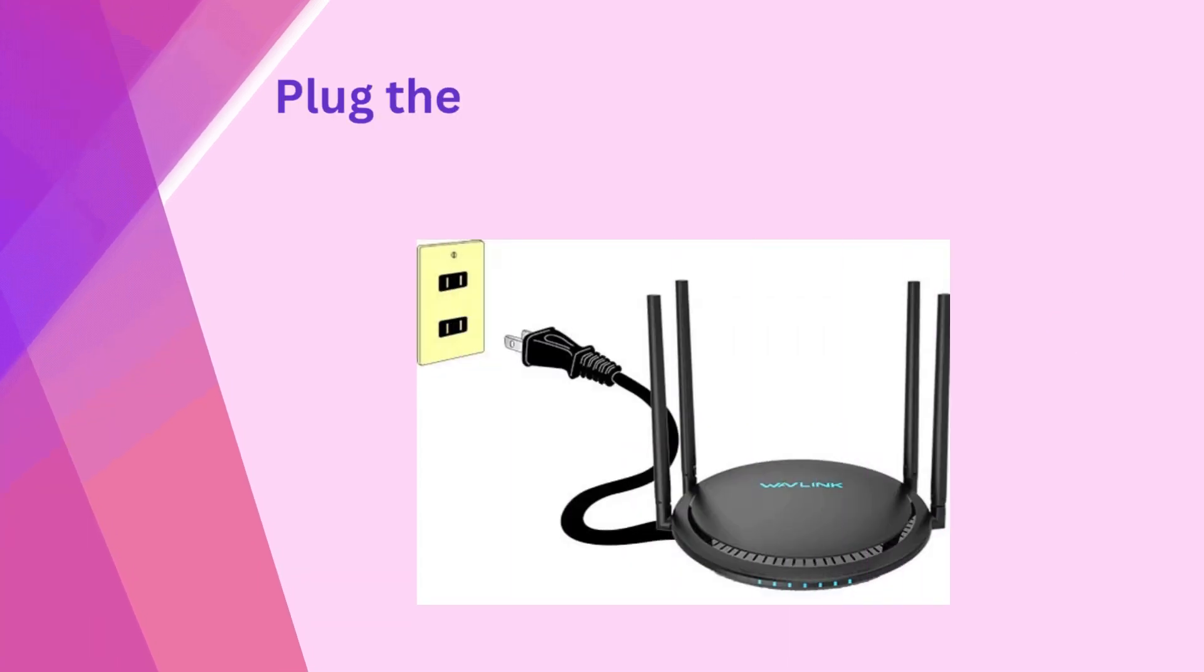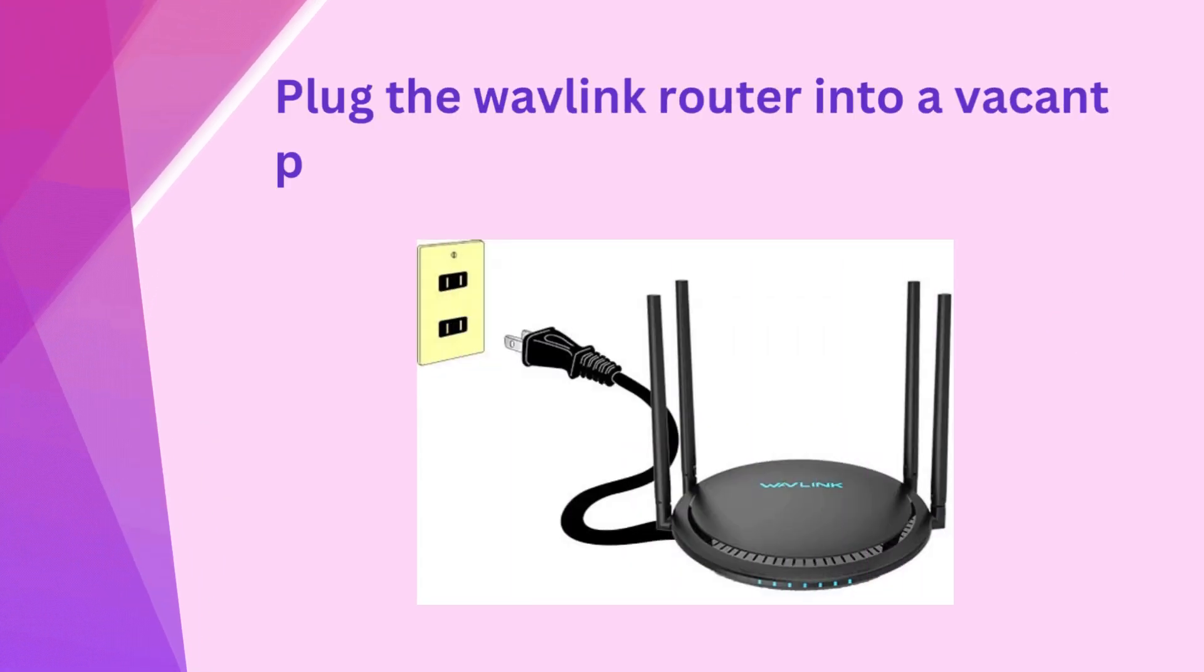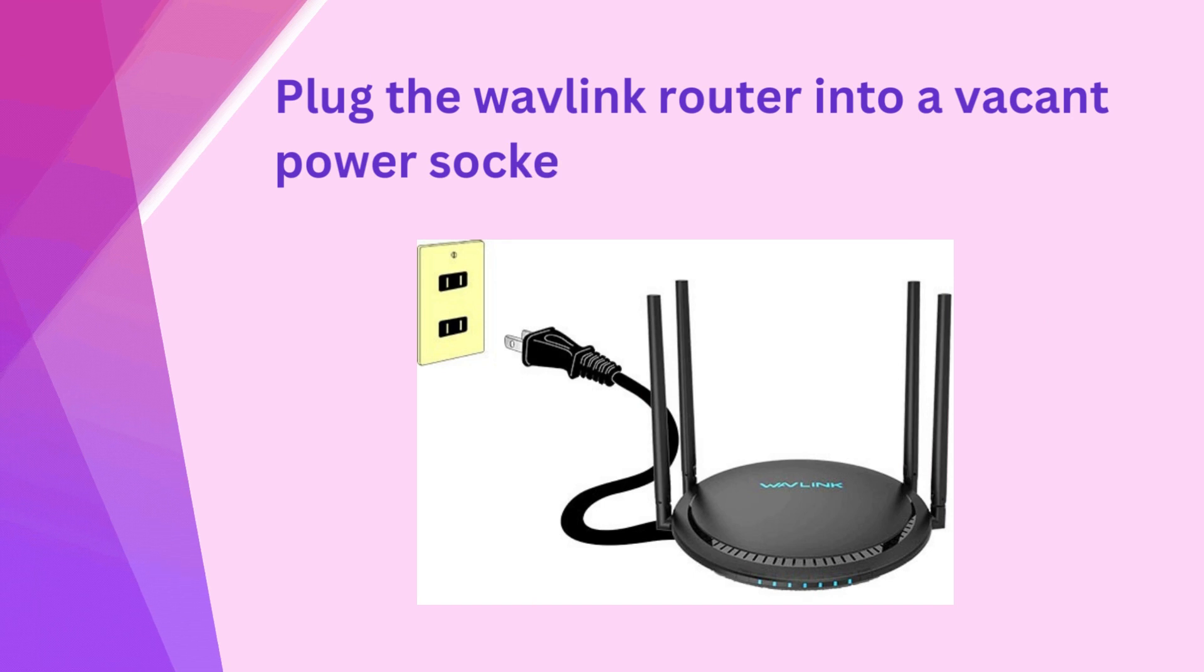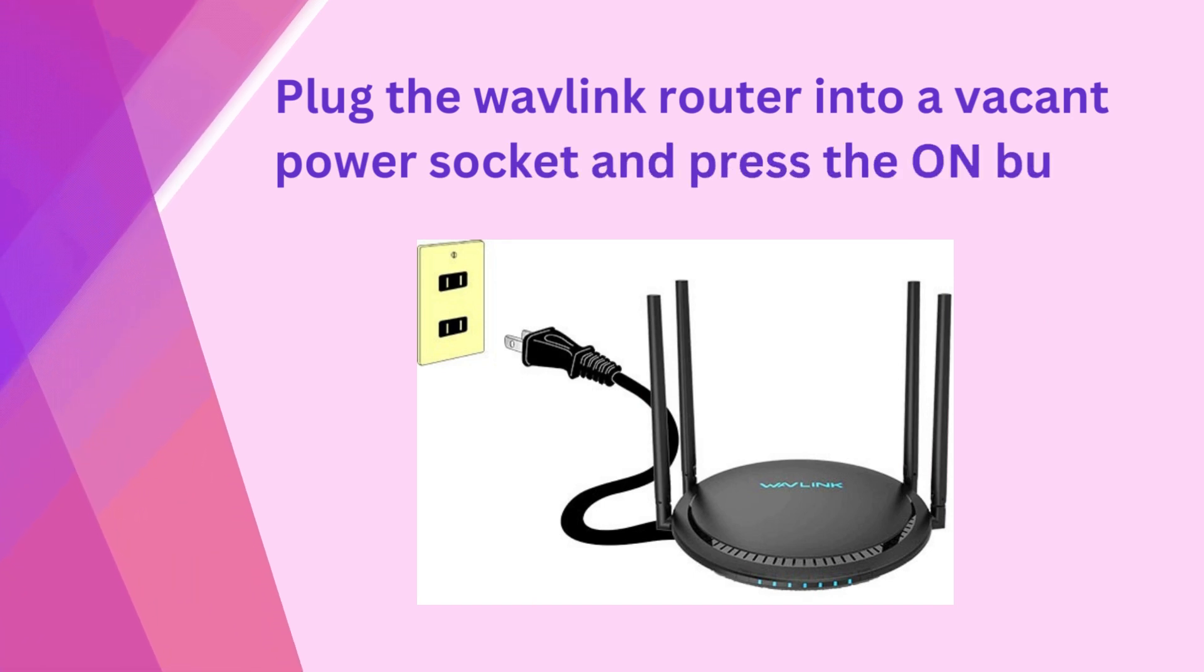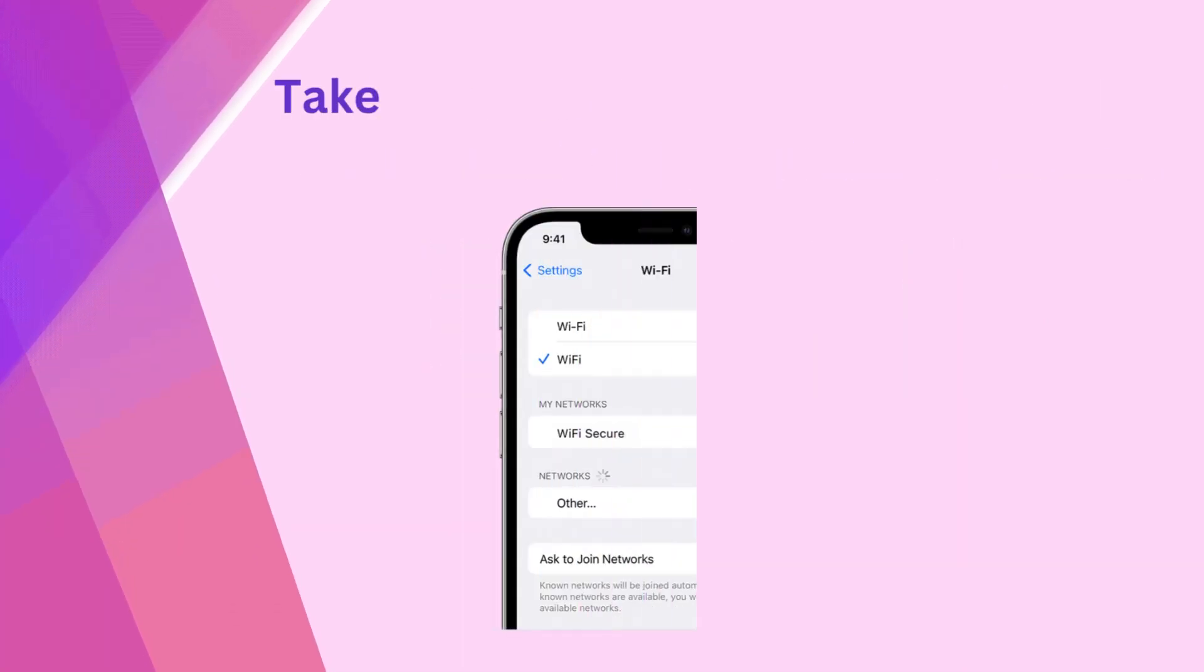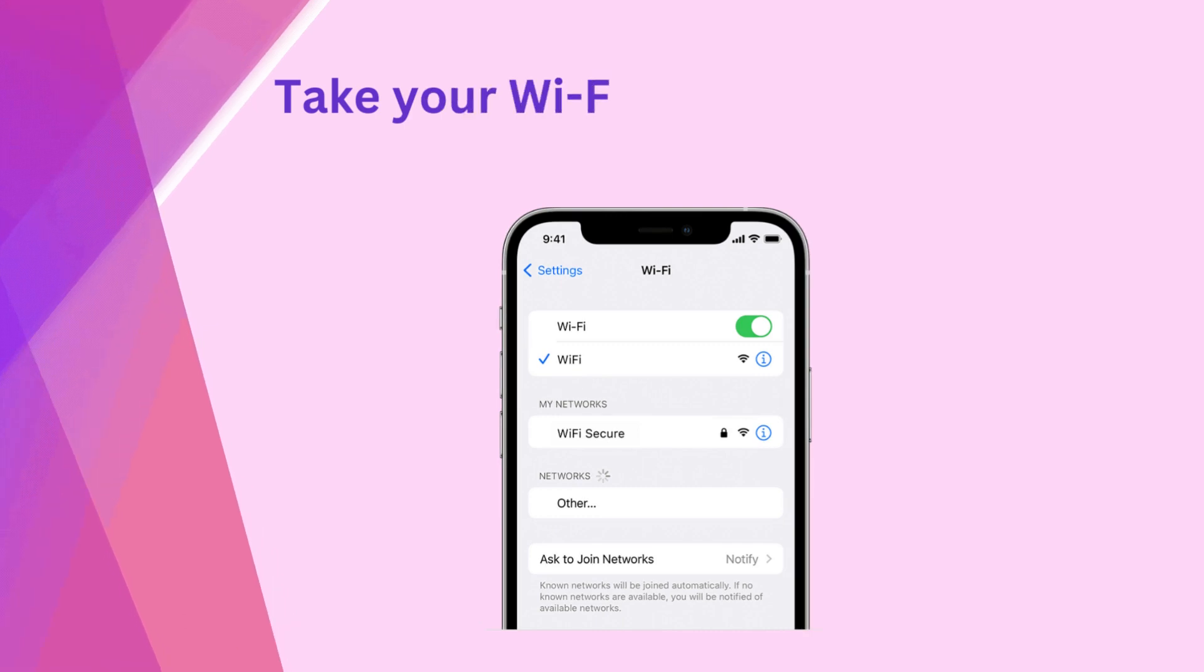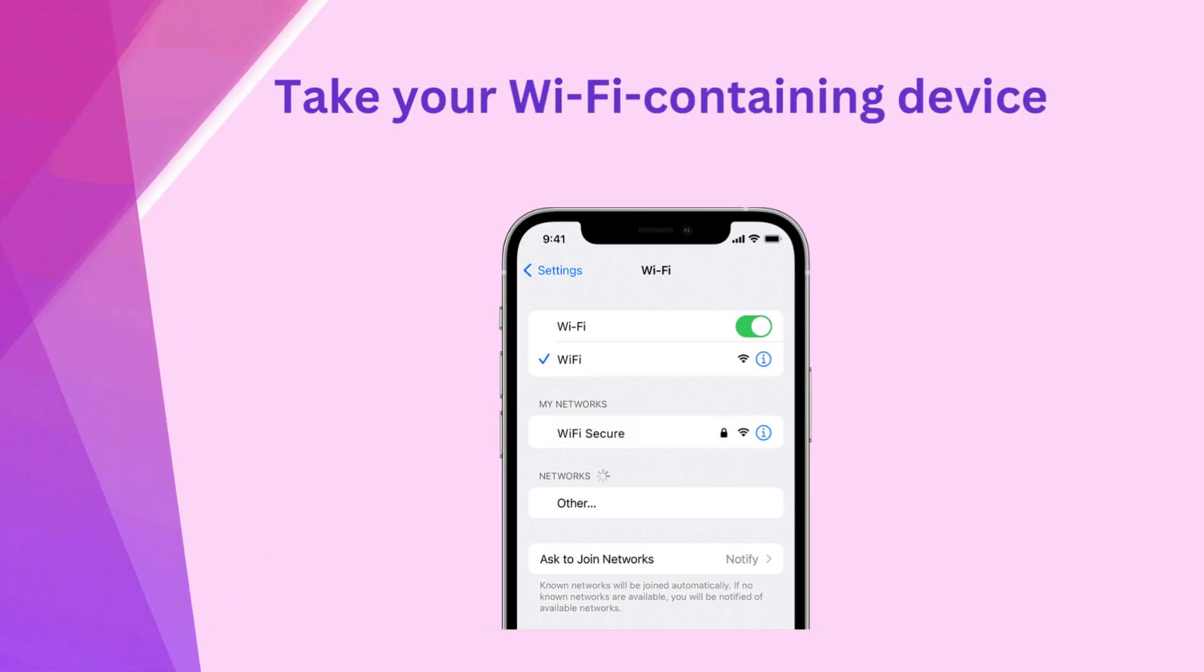Plug the Wavlink router into a vacant power socket and press the ON button. Take your Wi-Fi enabled device and connect it to the wireless network.